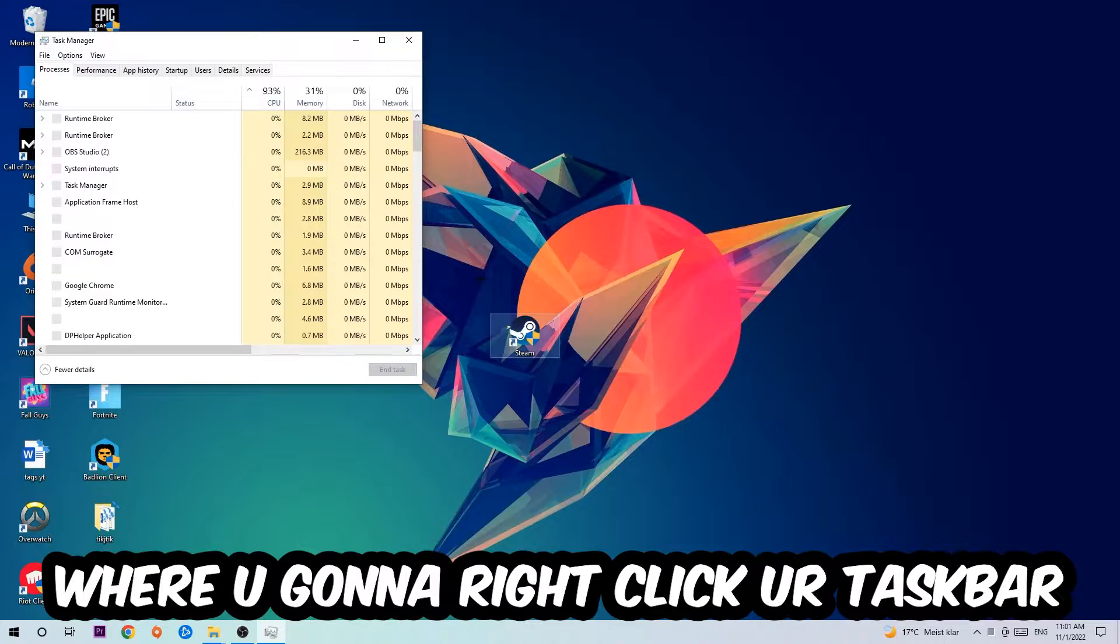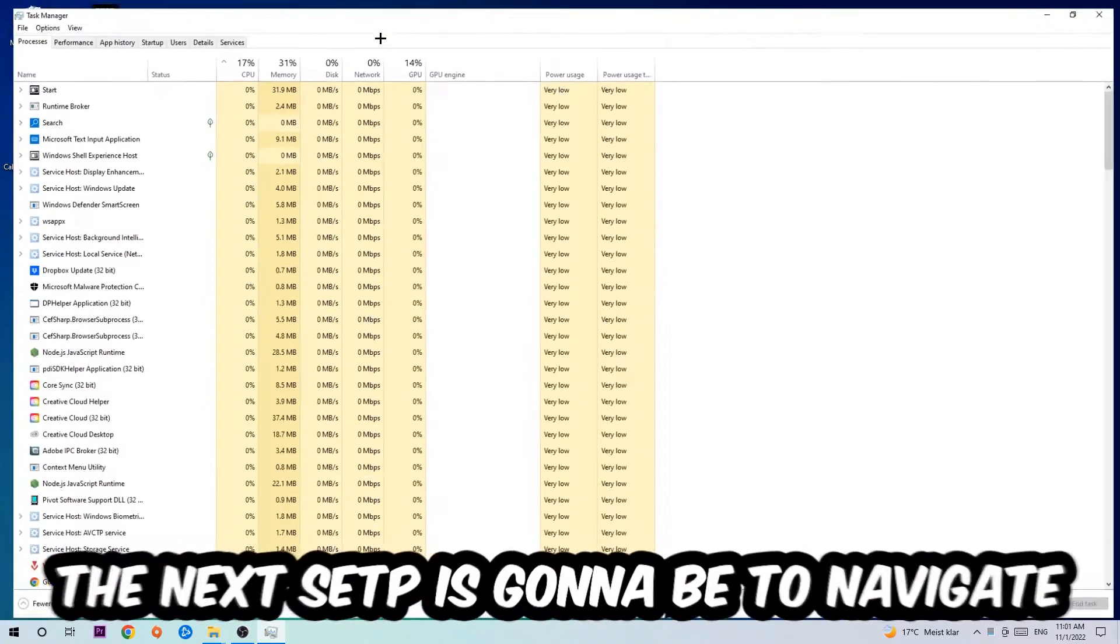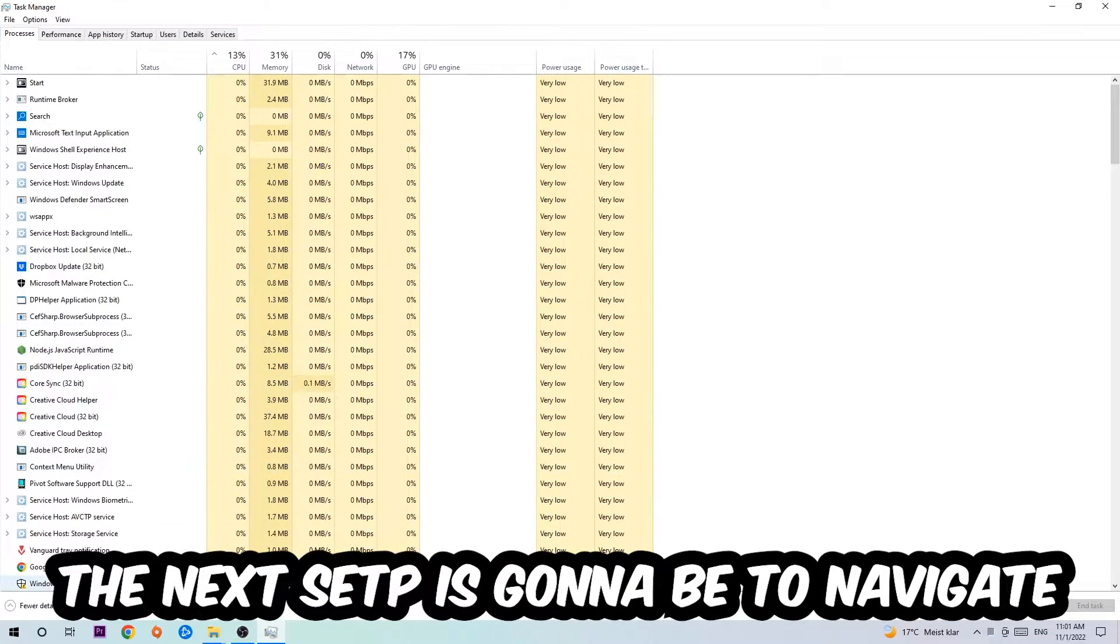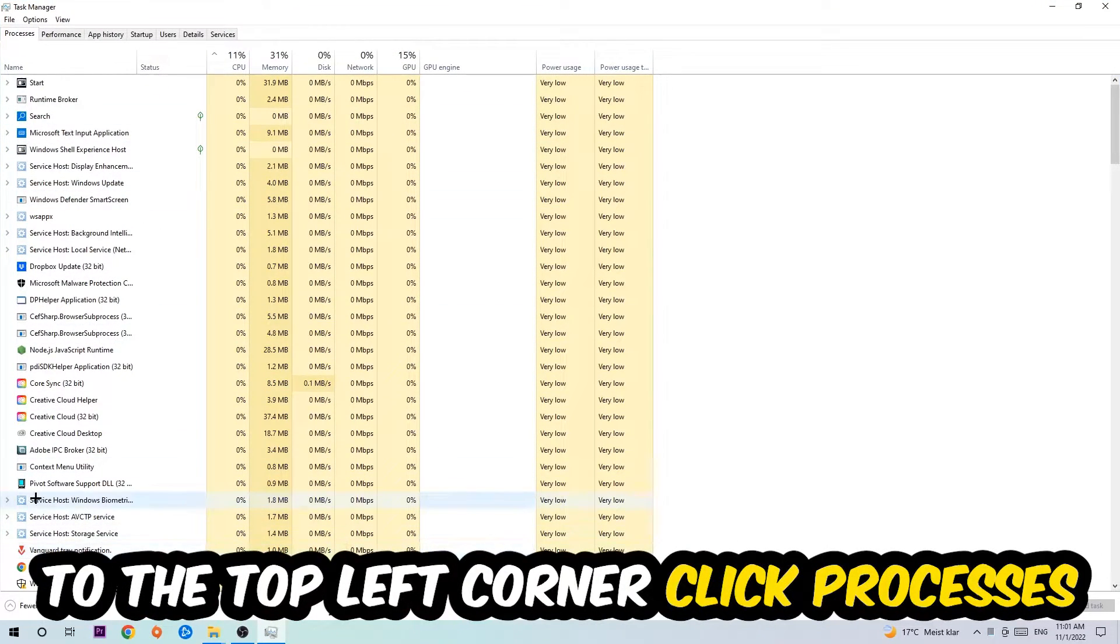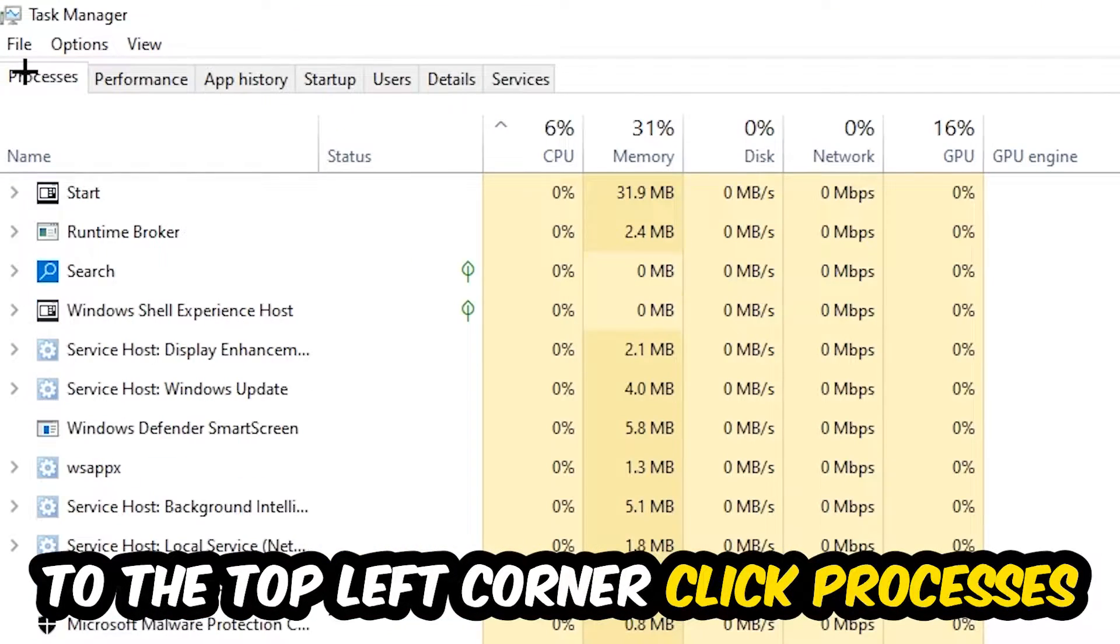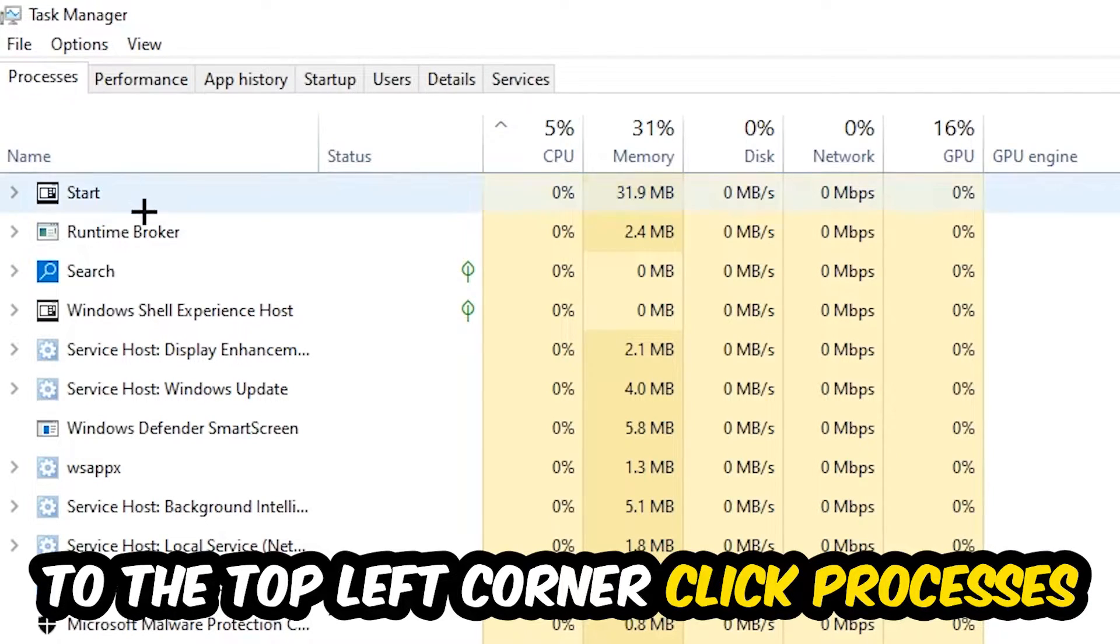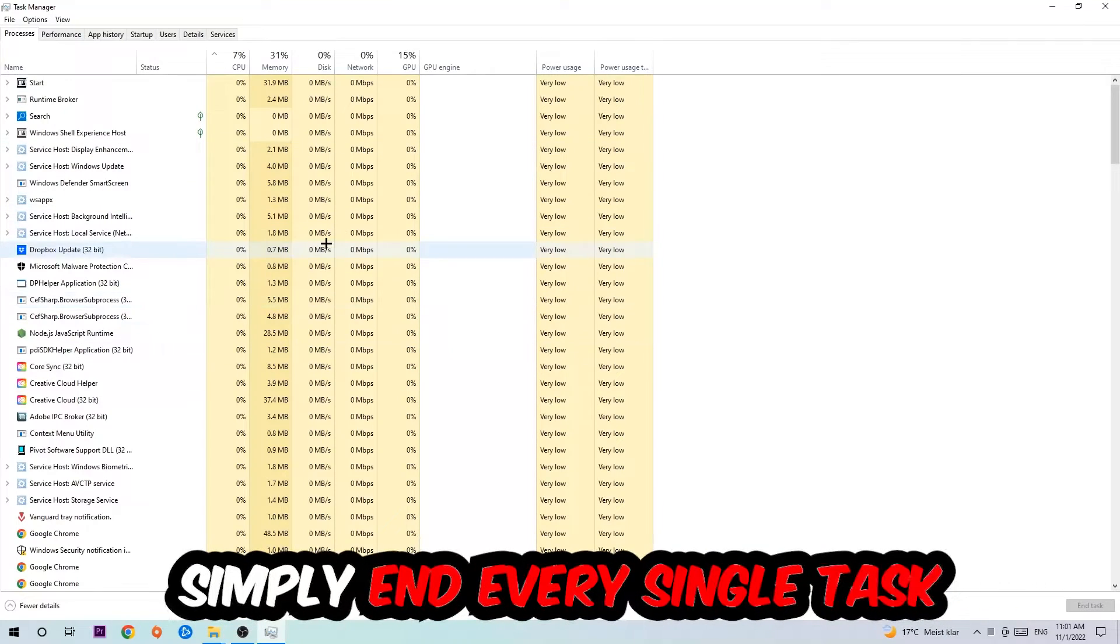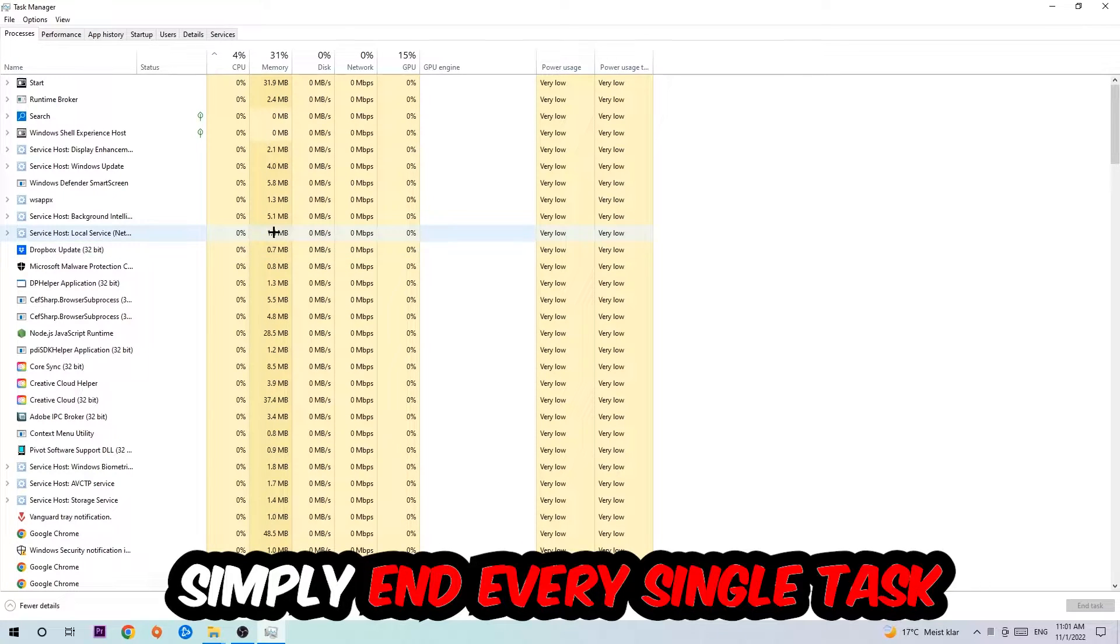The next step is to navigate to the top left corner of your screen, click onto Processes, and once you click Processes I want you to simply end every single task which is currently running and has nothing to do with Windows.